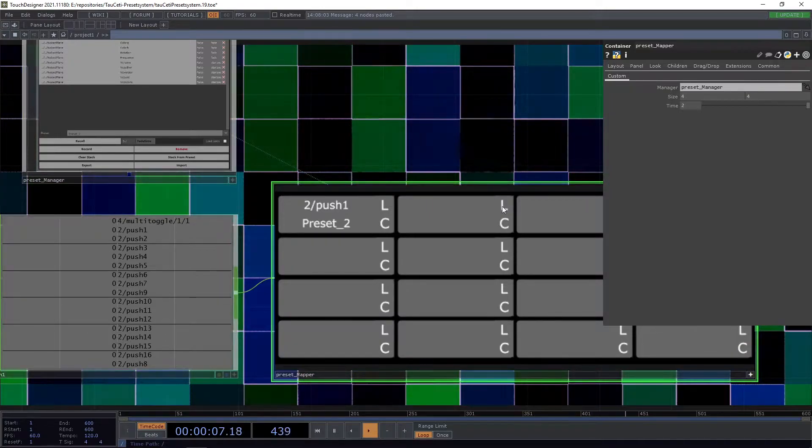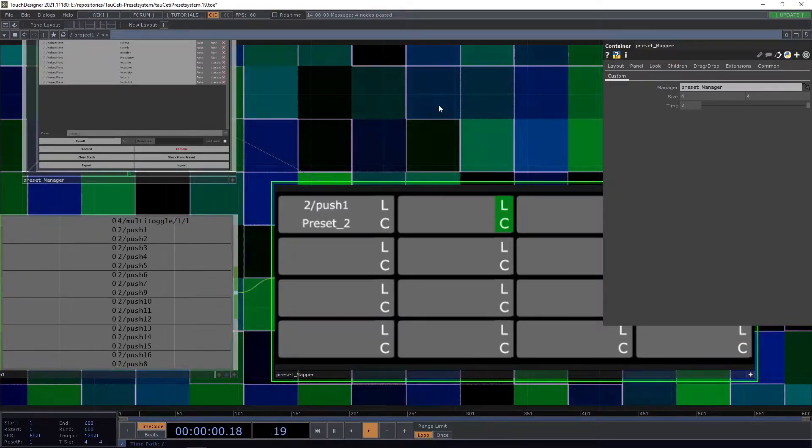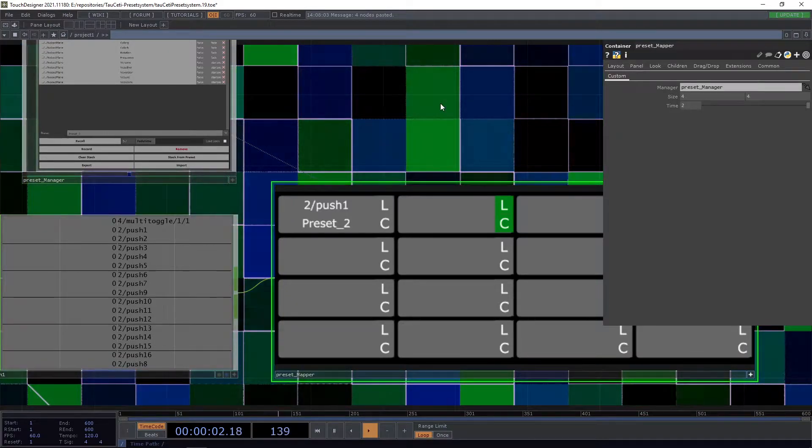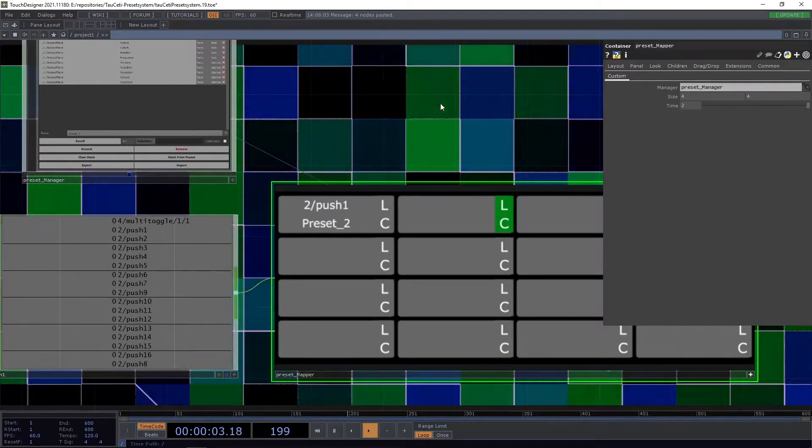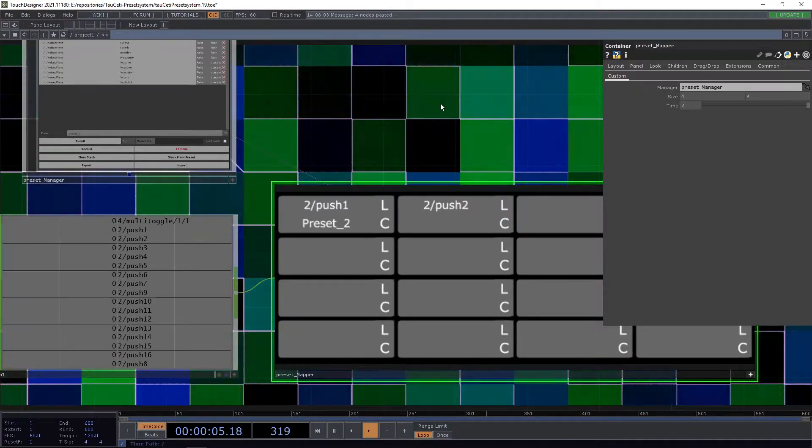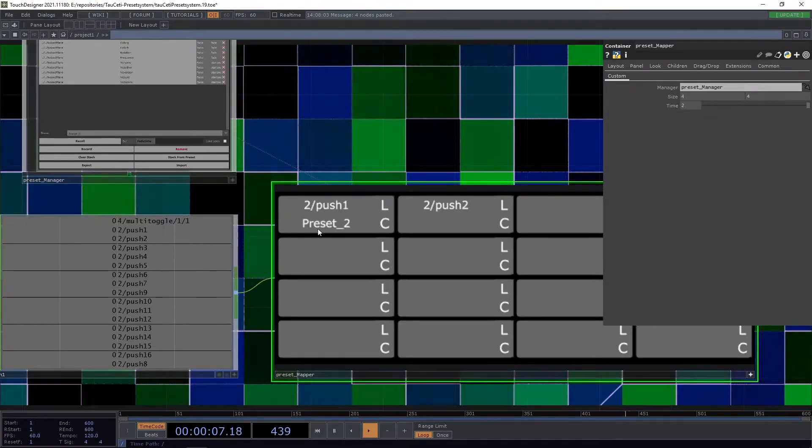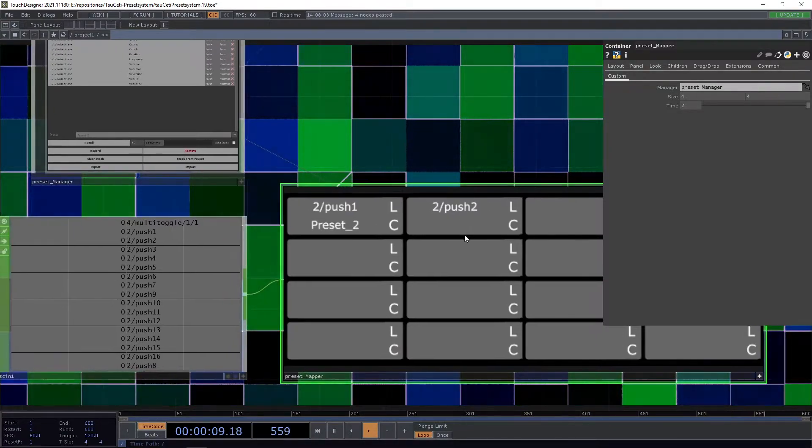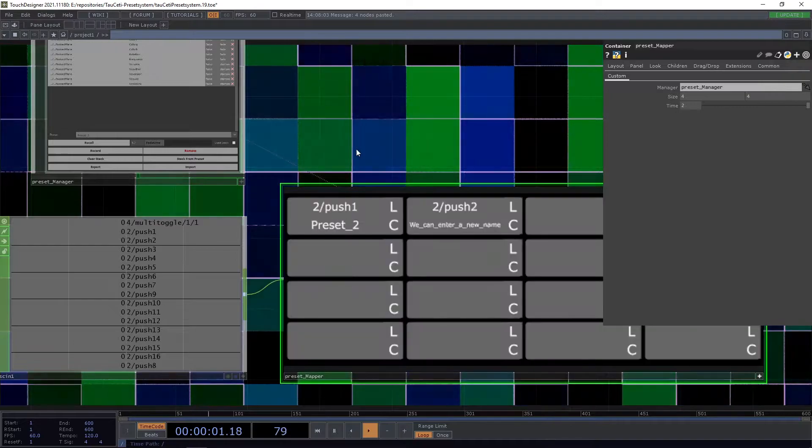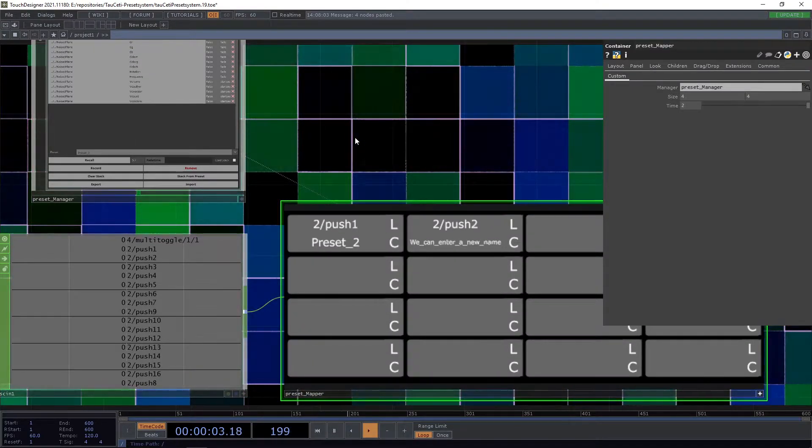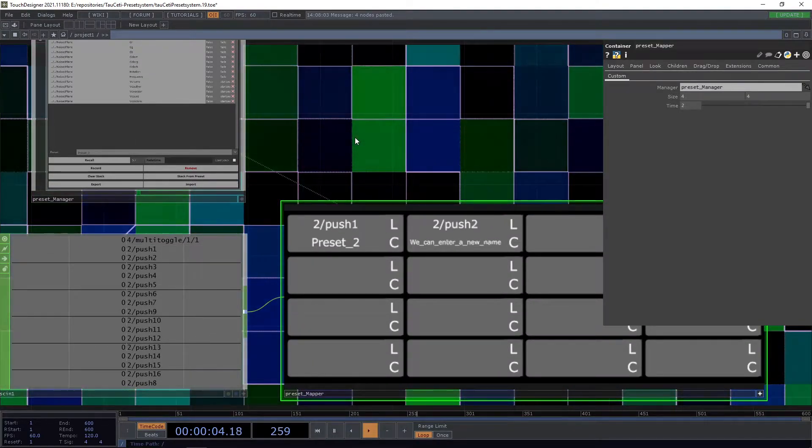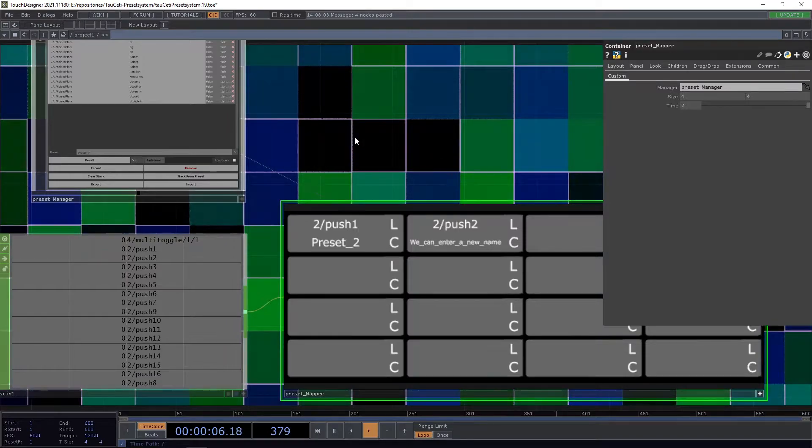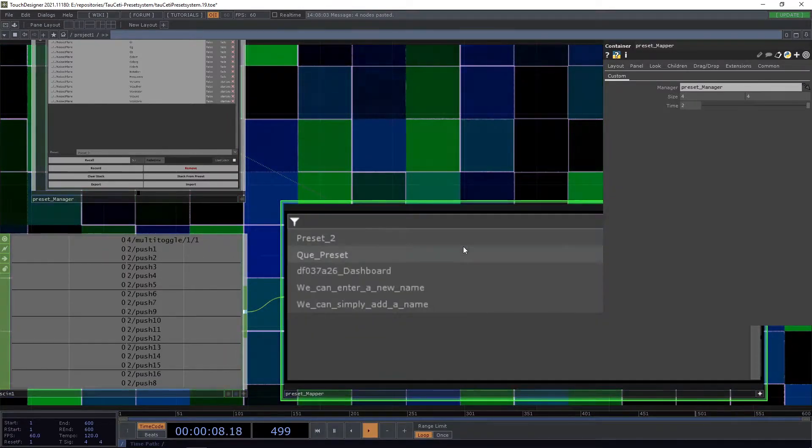When we press it you see it gets green and I press another button. You see now it's like 2/push 2 and it automatically got assigned. We put in a new value and new preset here and now we can jump between different presets.